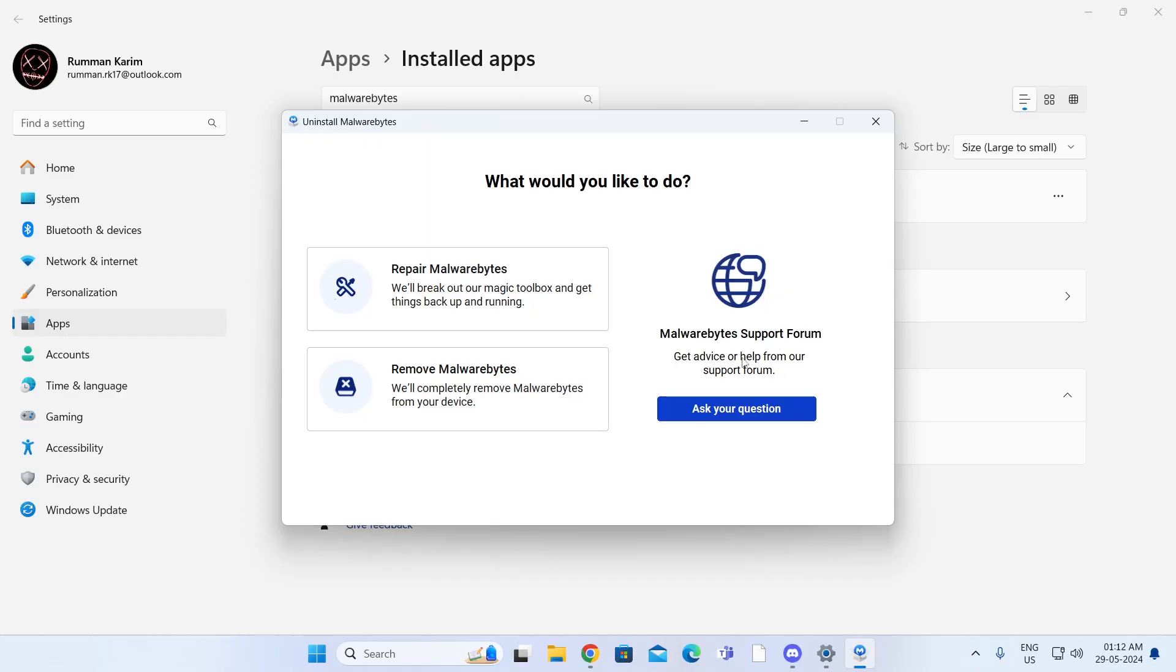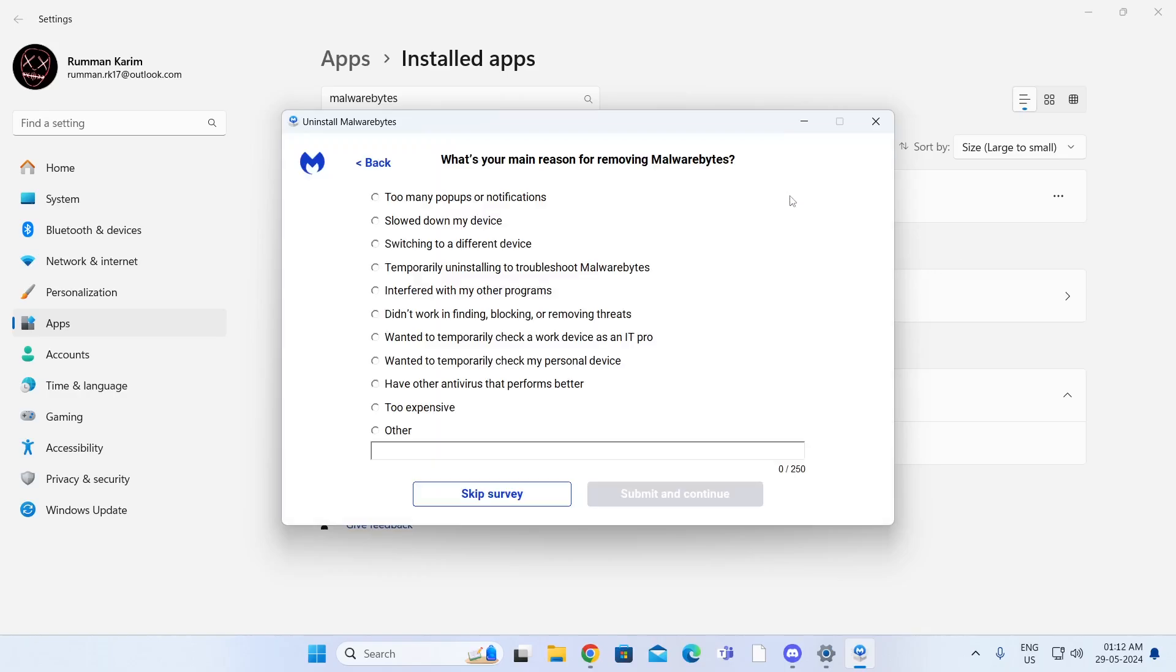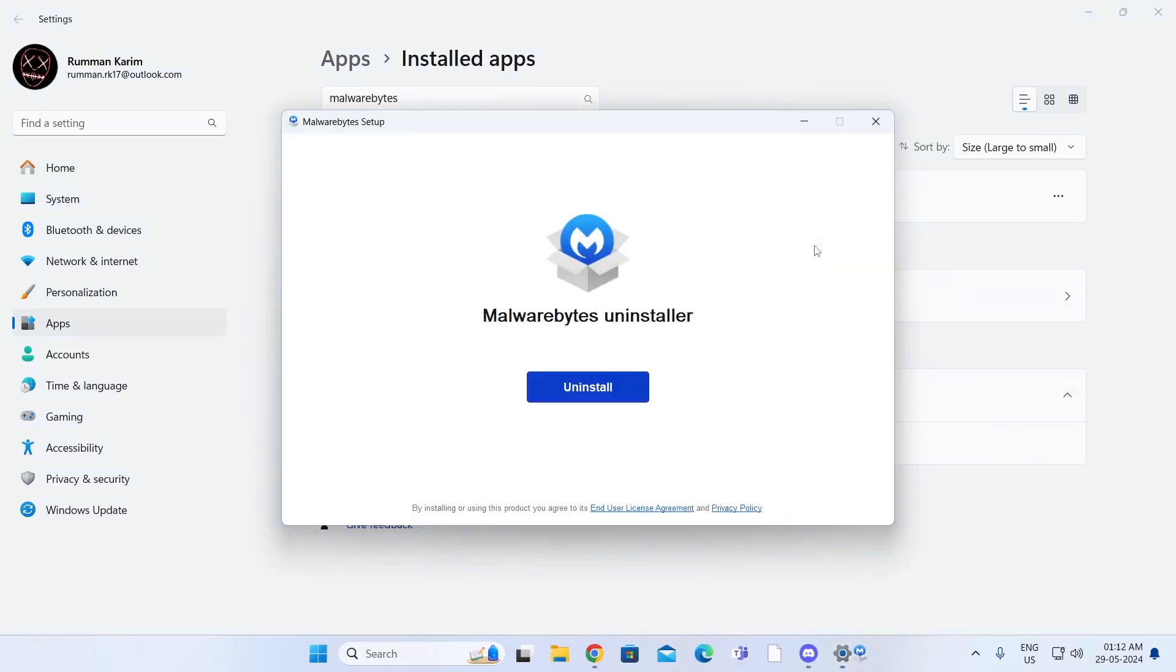Then just click on remove Malwarebytes. Then click on uninstall Malwarebytes anyway. Click on skip survey. And click on uninstall again.